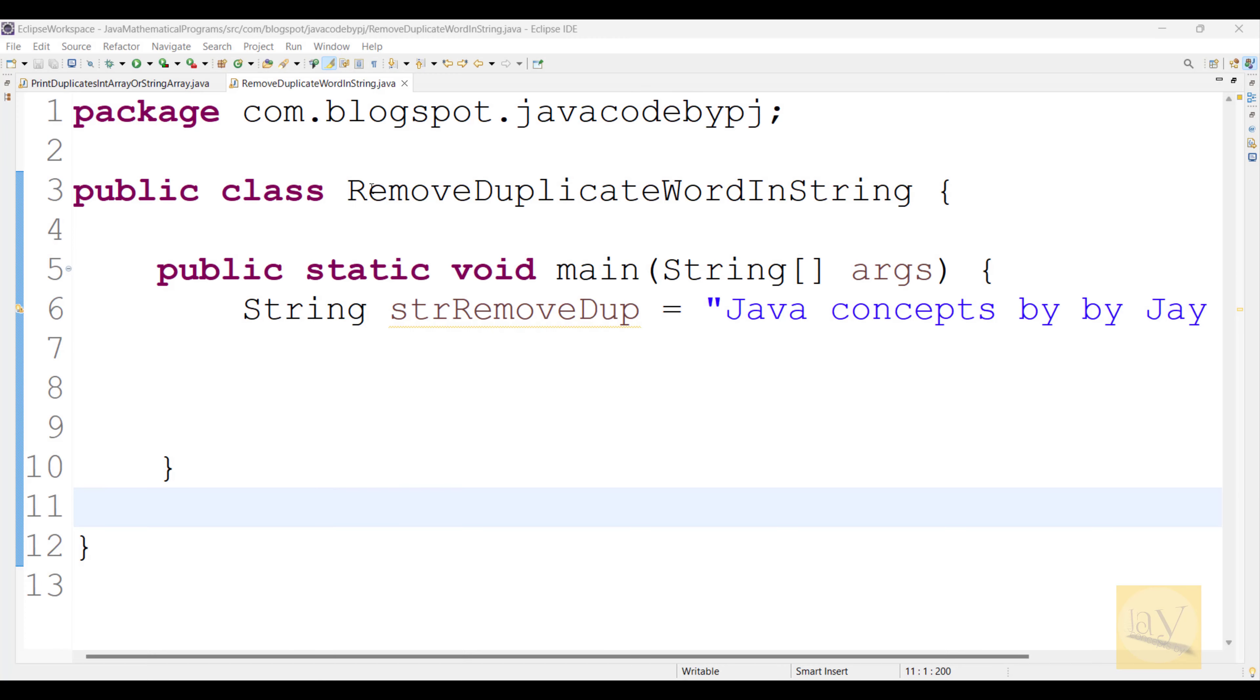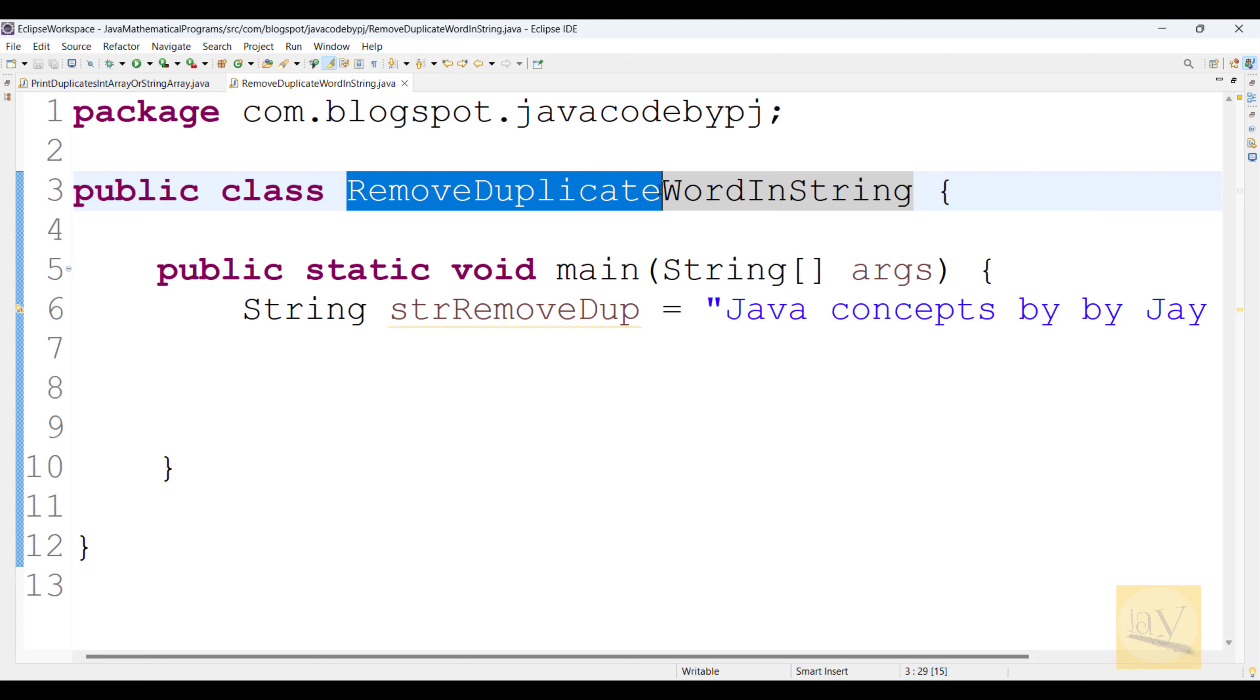In this video, I am going to explain about removing duplicate words in a string.